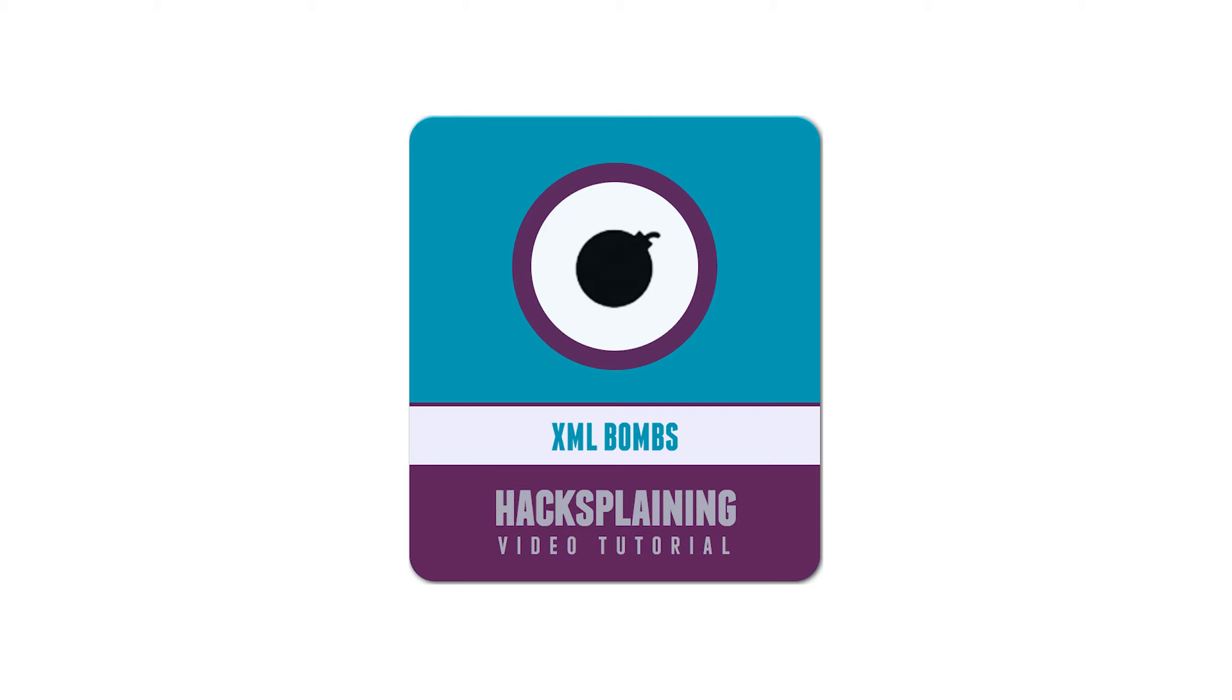Welcome to the Hacksplaining video tutorial series. This video will show you how attackers can exploit vulnerabilities in XML parsing to take your server offline.